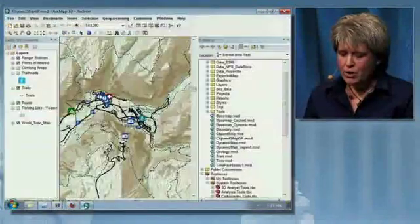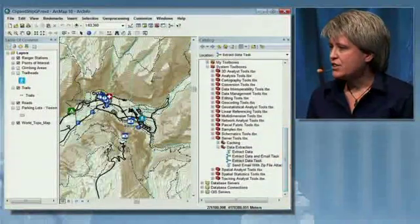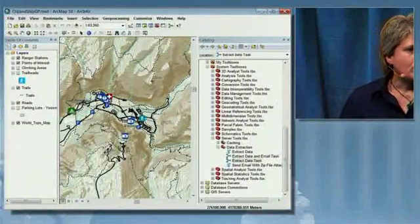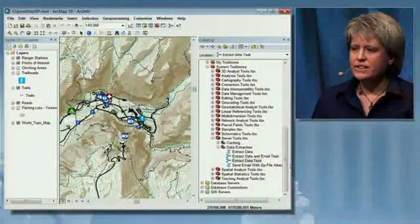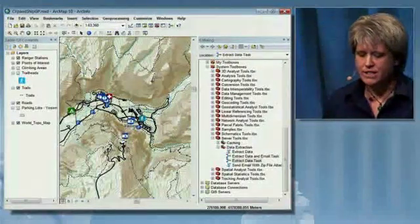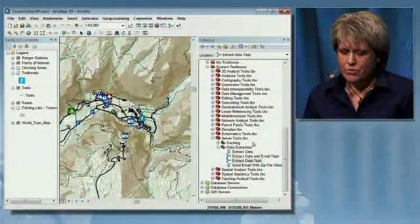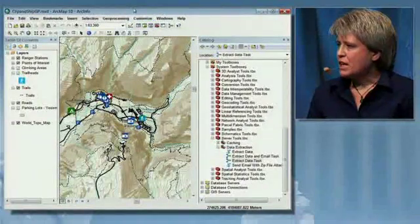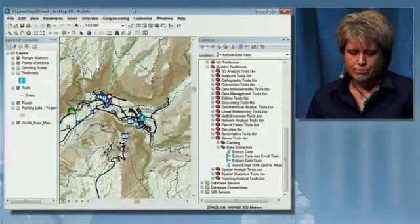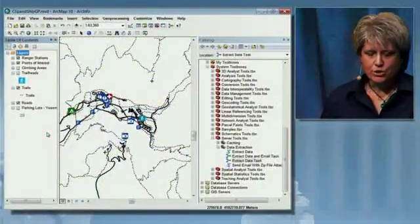Let me show you how quickly I can create this particular Extract Service. In the past, users have had to write code to actually create a Clip, Zip, and Ship or Extract Service to be used in their clients. Now, out of the box, we can create a map document that contains the data layers that I want my customers to download, minus the World Topo Map base map that I use just for visualization.